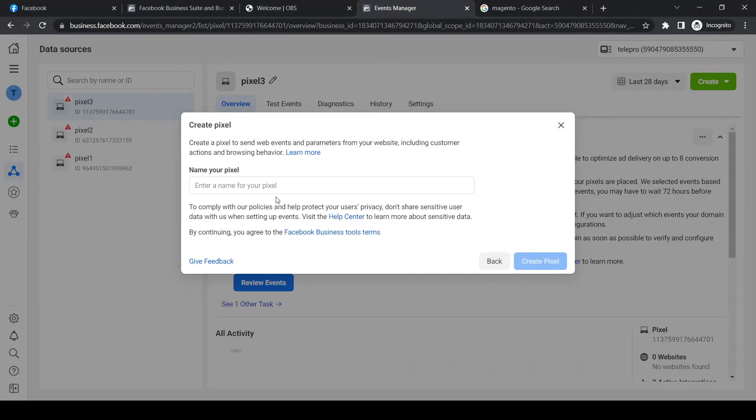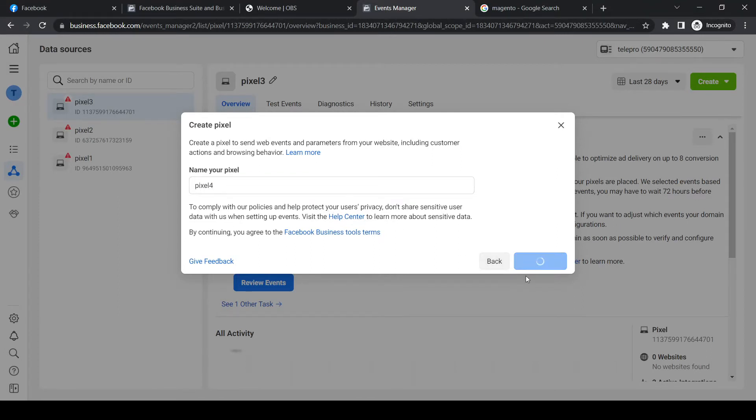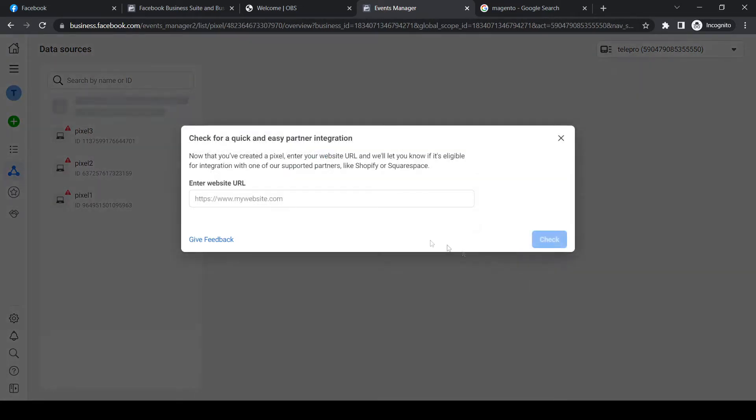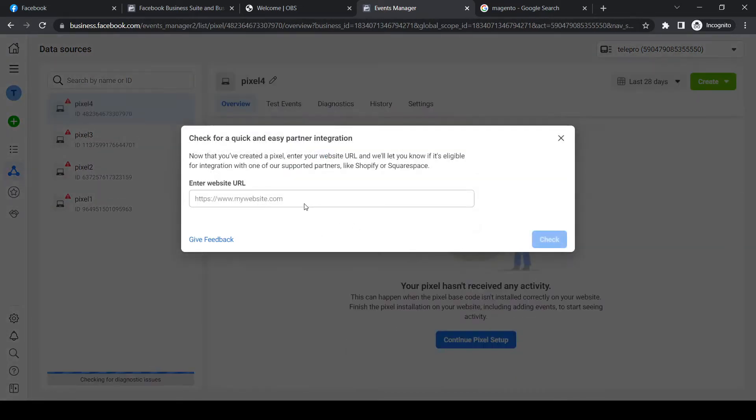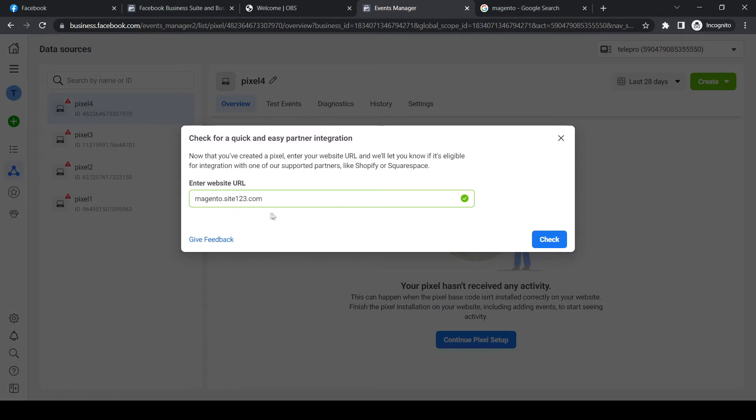Now we have to name our pixel. So I'm going to do pixel 4 just as a tutorial and hit create pixel right there. Now we have to enter our website name. I'm going to do this domain and as you can see, it recognizes it. That means you're good. Then hit check and hit next.